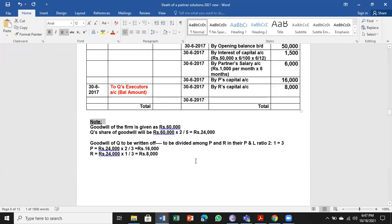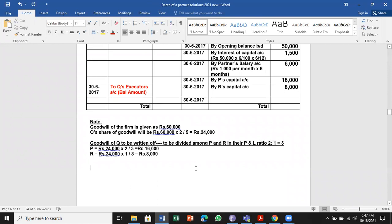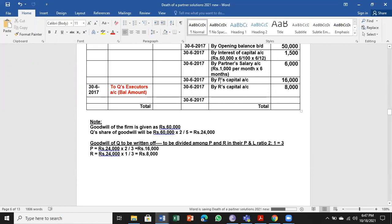To clarify the goodwill note: goodwill of the firm is 60,000. Q's share of goodwill is 60,000 × 2/5 = 24,000. That goodwill of Q is written off to the other two partners P and R in the ratio 2:1 — so P bears 16,000 and R bears 8,000. Q receives 16,000 from P and 8,000 from R.